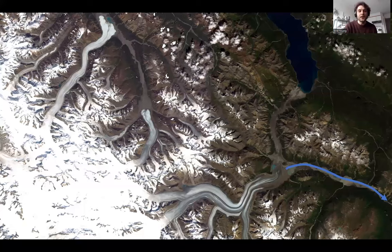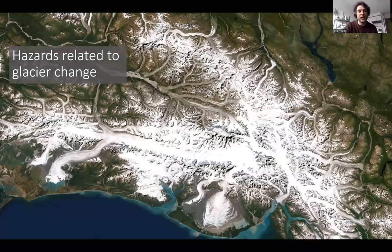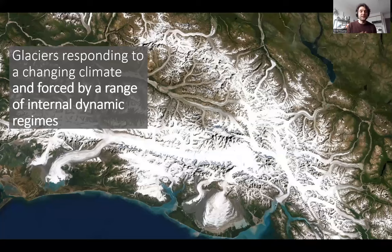Zooming back out to the St. Elias Mountains: all these glaciers are responding to a changing climate, contributing to sea level rise, but also changing local downstream hydrology and hazard landscapes. All these glaciers are also forced by a range of dynamic regimes — each has its own personality from a glacier dynamics perspective. An extreme example is glacier surging. If we want to understand how this region will evolve and how each valley will change, we need to understand that dynamic side of the problem.